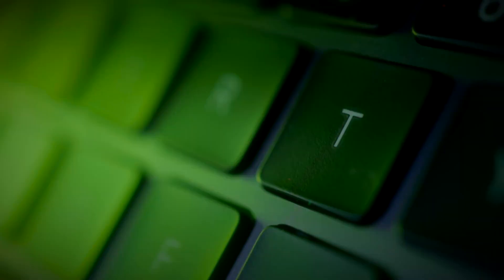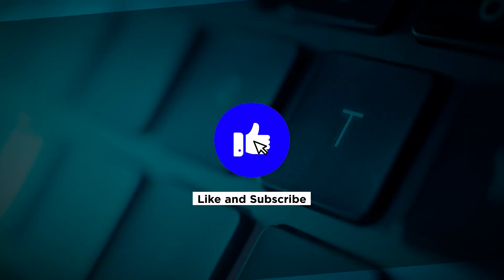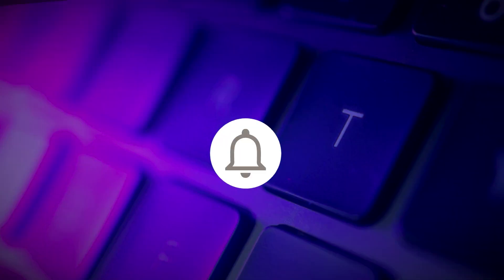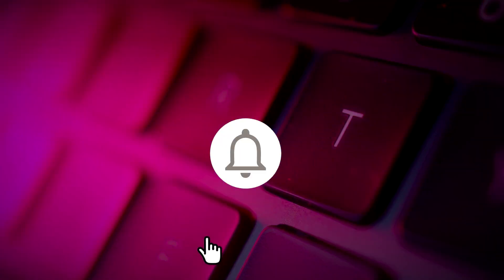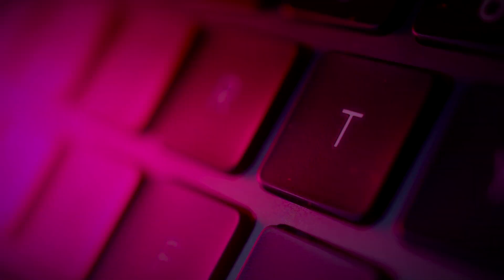If you found this video helpful, kindly like and subscribe. You may also click and turn on the notification bell so you can be notified whenever we release new videos. See you next time.